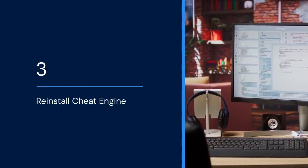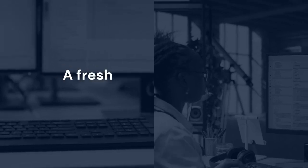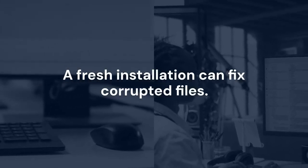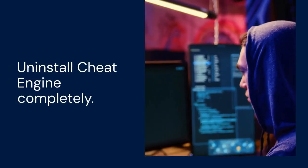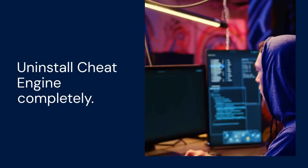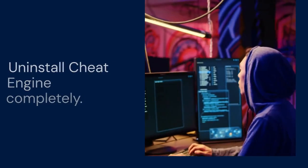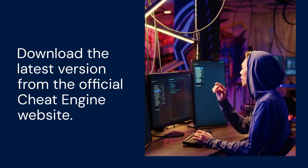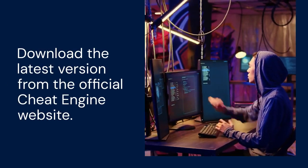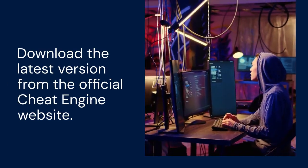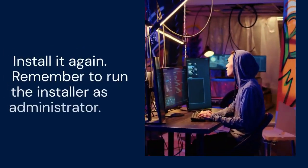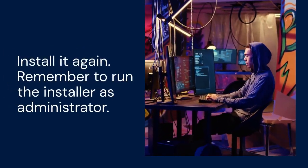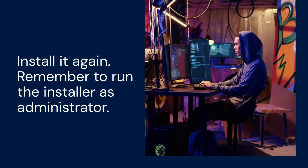3. Reinstall Cheat Engine. A fresh installation can fix corrupted files. Uninstall Cheat Engine completely. Download the latest version from the official Cheat Engine website. Install it again. Remember to run the installer as administrator.